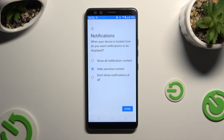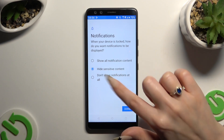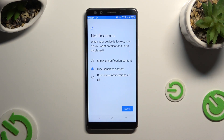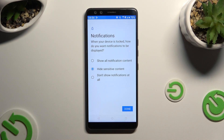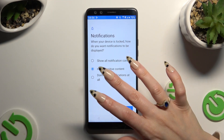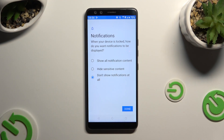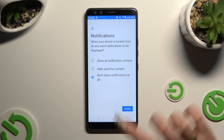Following that, you need to answer this question by hitting one of those options: when your device is locked, how do you want notifications to be displayed? Show all notification content, hide sensitive content, or don't show notifications at all. Whatever you decided, when you're finished, hit Done.